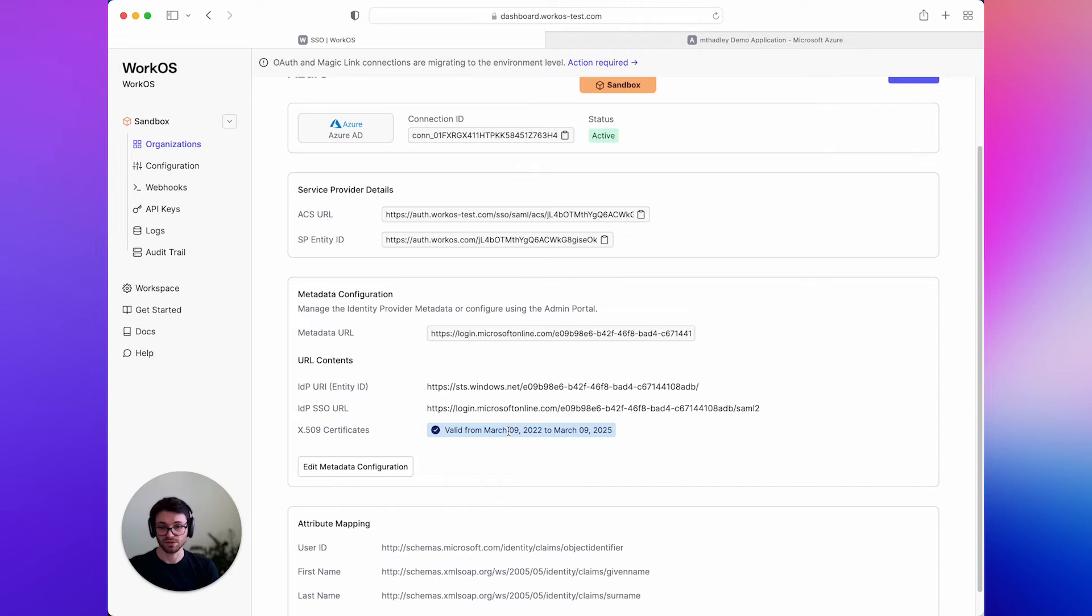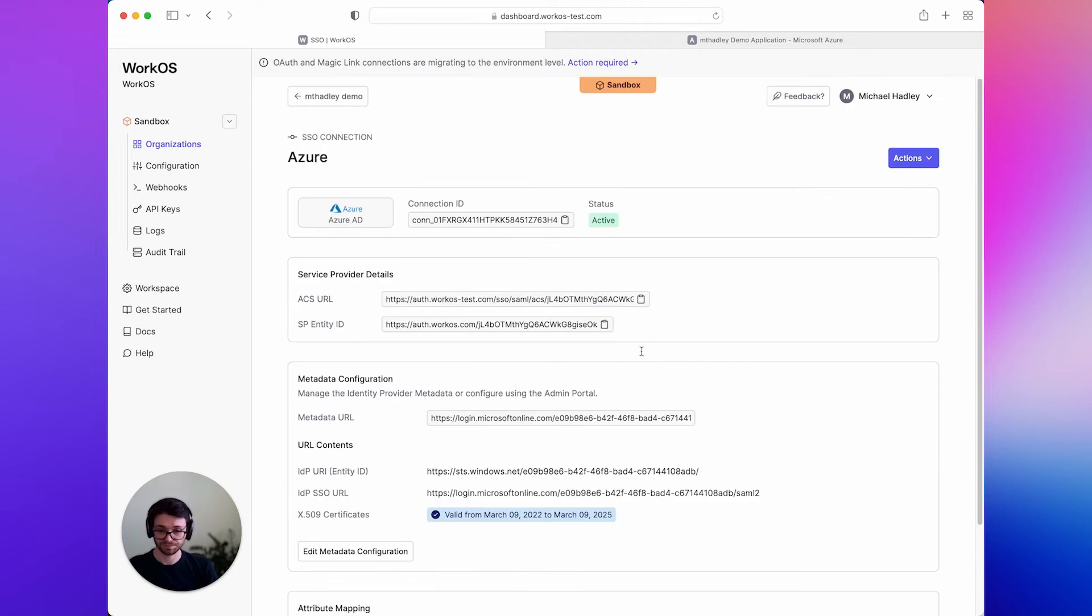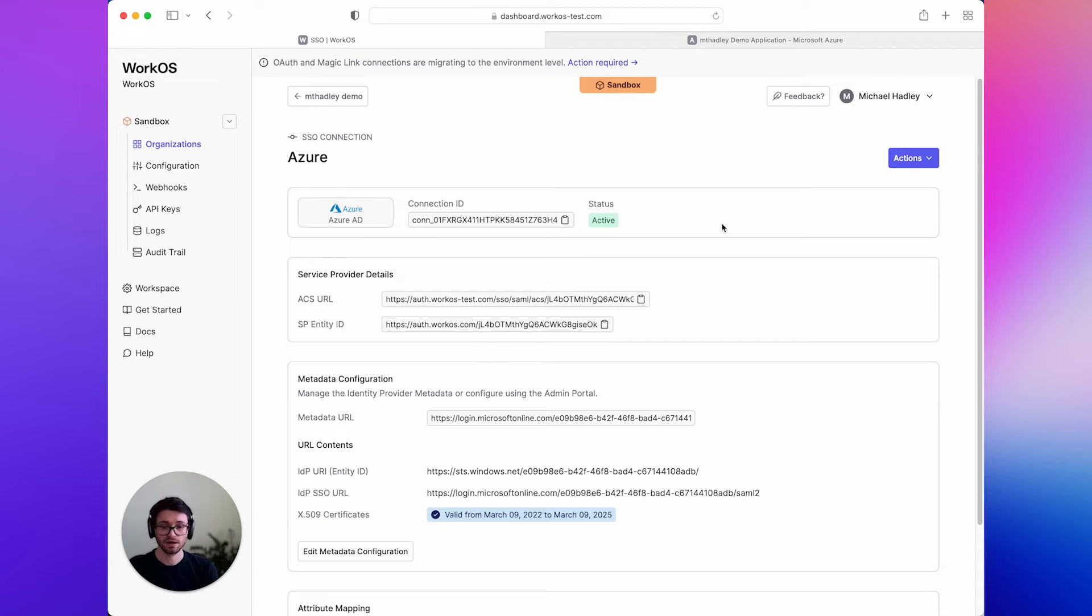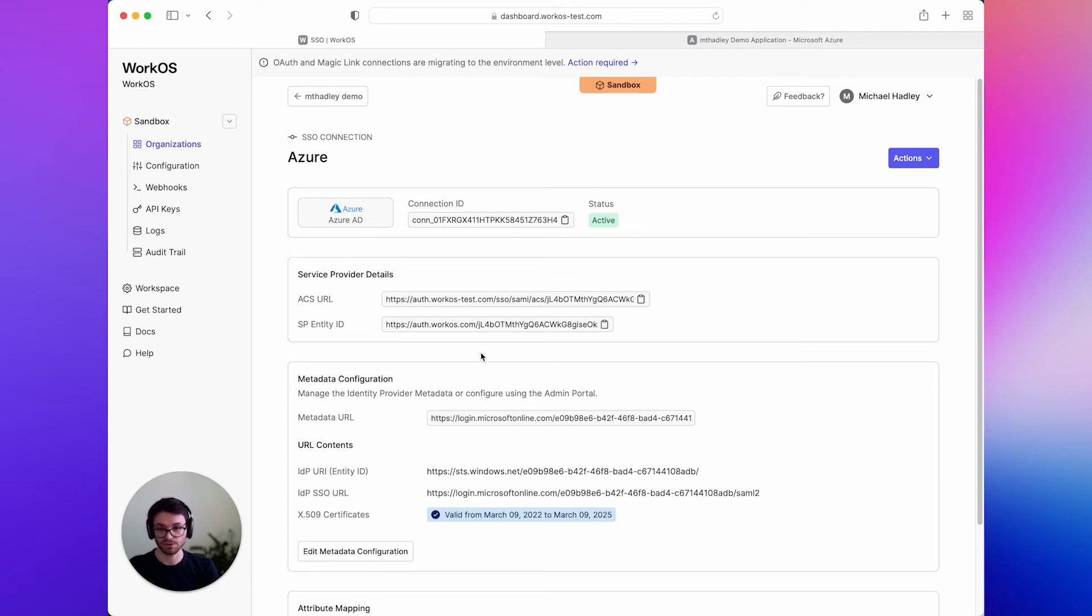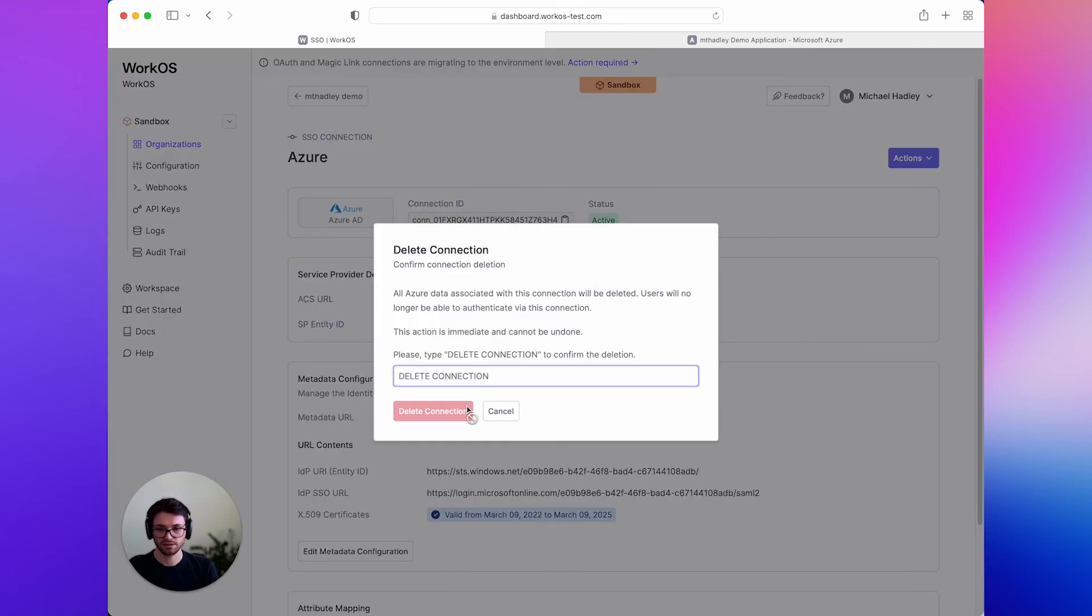So that's one nice benefit. So this is great if you're creating connections for your customers in the dashboard, but it's even better if you're using Admin Portal, as they can perform all these steps themselves, and we've added SAML metadata support in Admin Portal as well. So let's take a look at that.